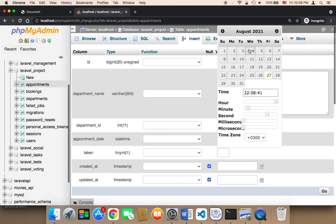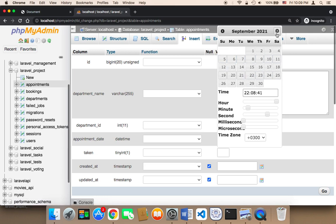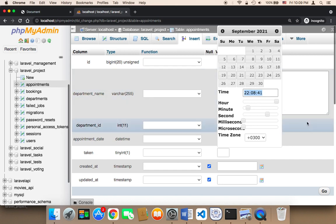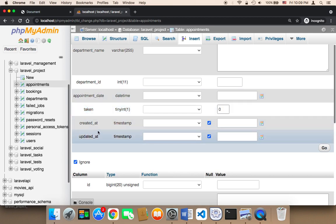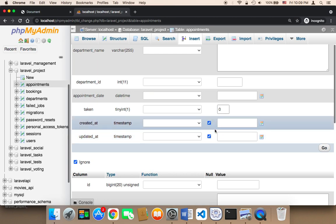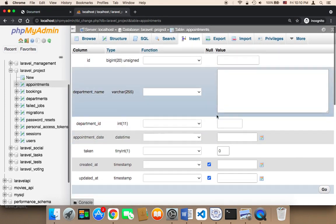Be careful when selecting the date — you don't want to select the wrong one. You can select any year, any date, and any time. The time is in 24-hour format, so for example 22 means 10 in the evening. Taken should always be set to zero when inserting. The 'created at' and 'updated at' fields should be left empty. Once you're done, click 'Go' to insert the appointment.